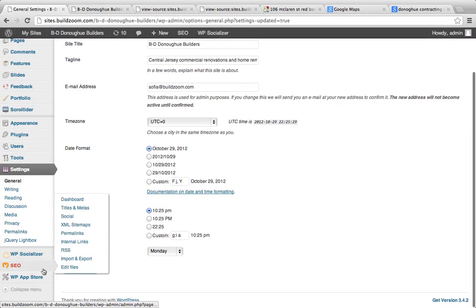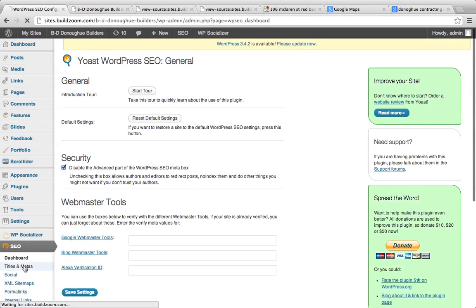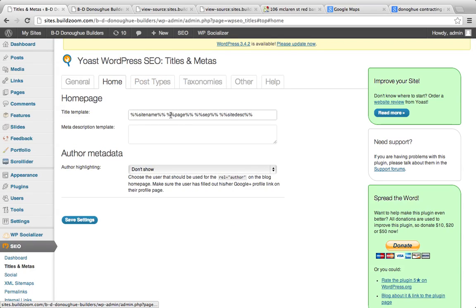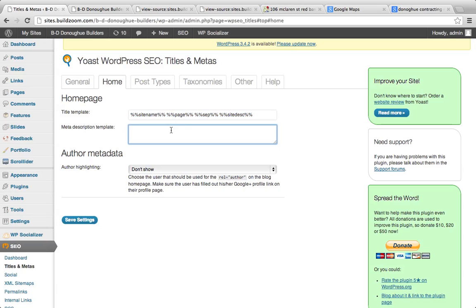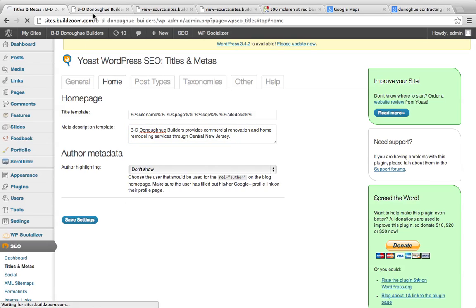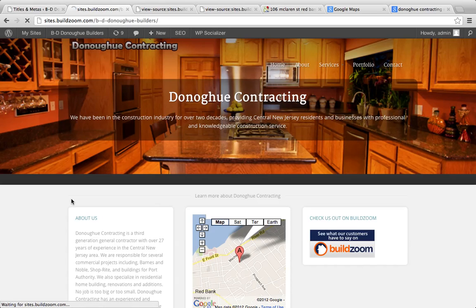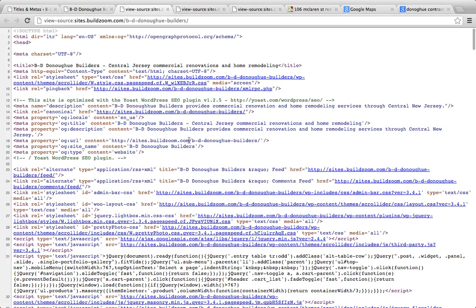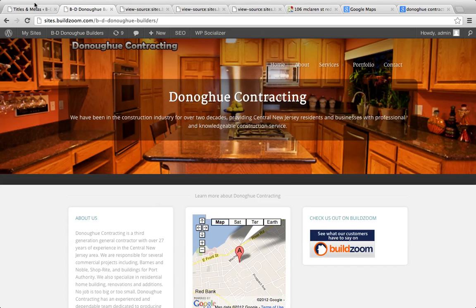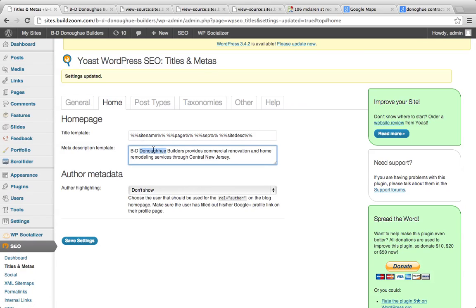The homepage is really important, so let's also go to Titles and Metas and add a proper meta description. 'BD Donahue Builders provides commercial renovations and home remodeling services throughout central New Jersey.' Let's add that description and refresh — sure enough, it's showing up in the source. I may have misspelled it, so I'll go back and fix that.